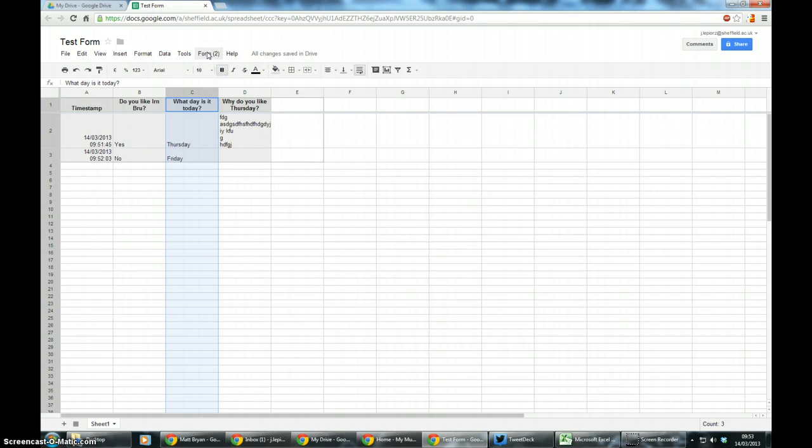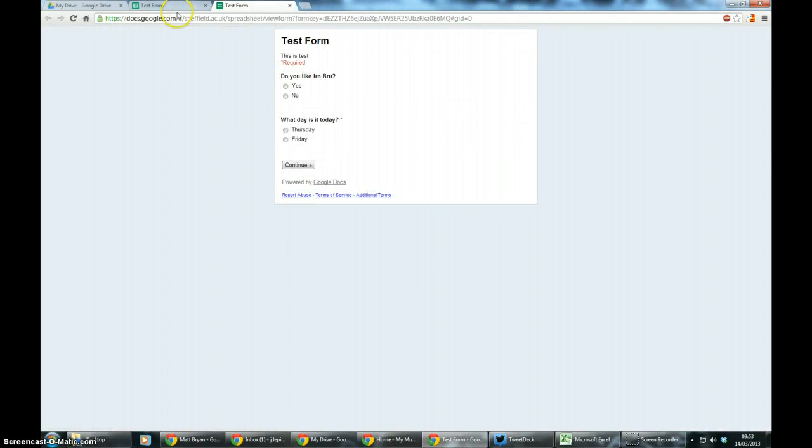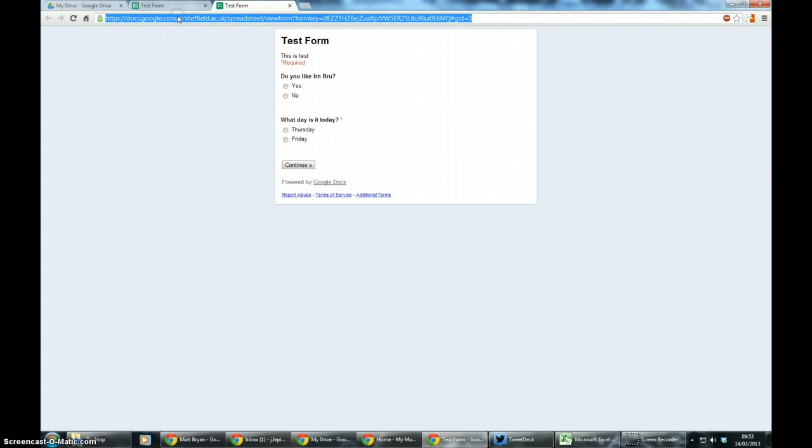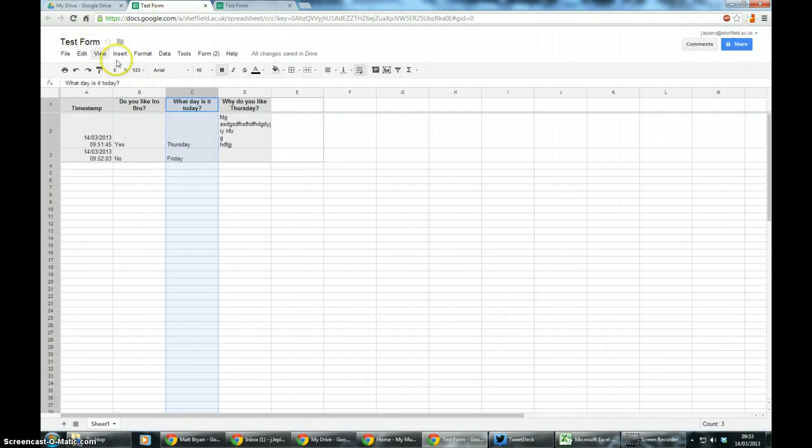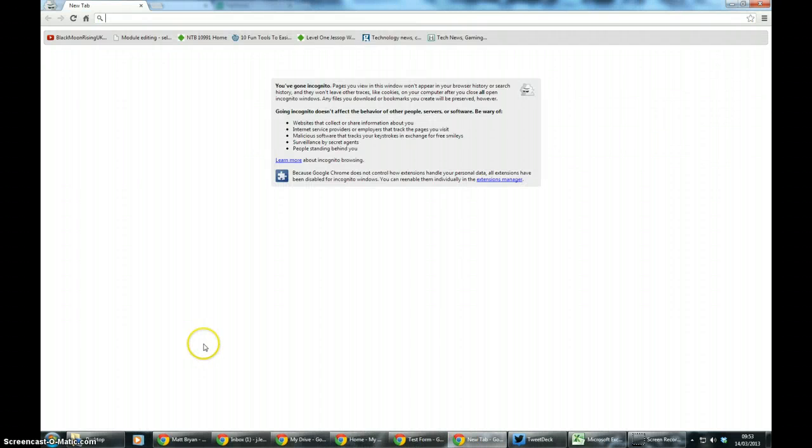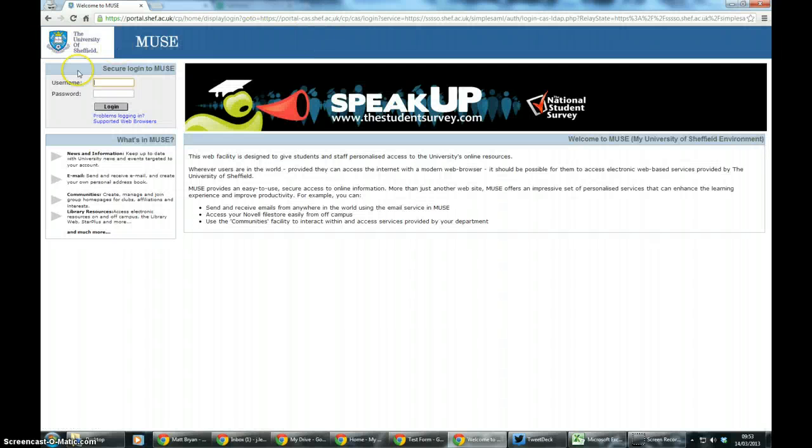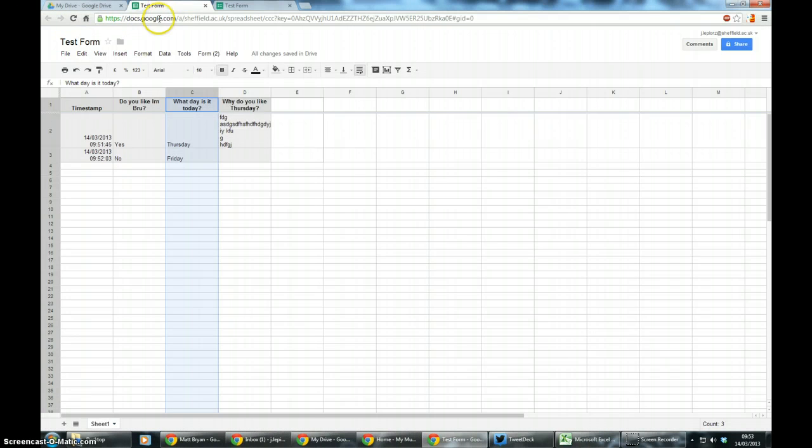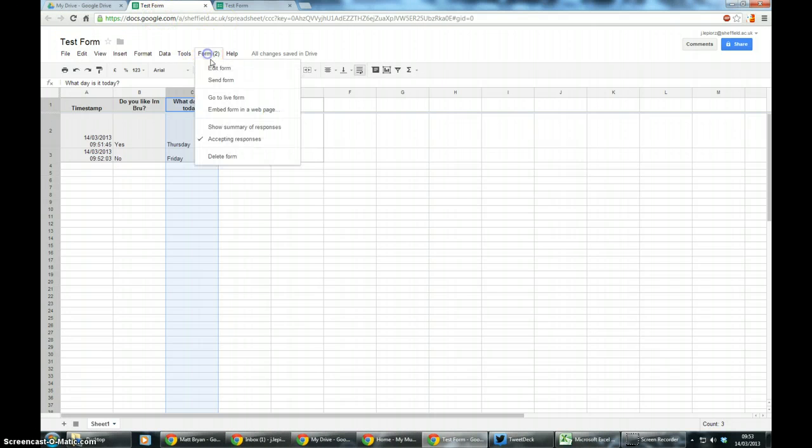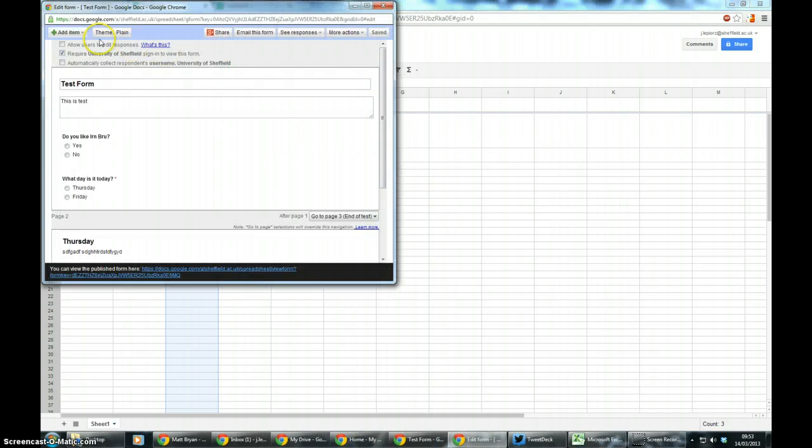Now what you'll need to do is actually send this quiz to people. So if you click on form, go to live form, this is the link that you want to send to people. So I just copy that link and go into incognito mode. If I type that link it should ask me to log in to the university, which it does because when I go to edit form I've required it to sign in to the University of Sheffield.